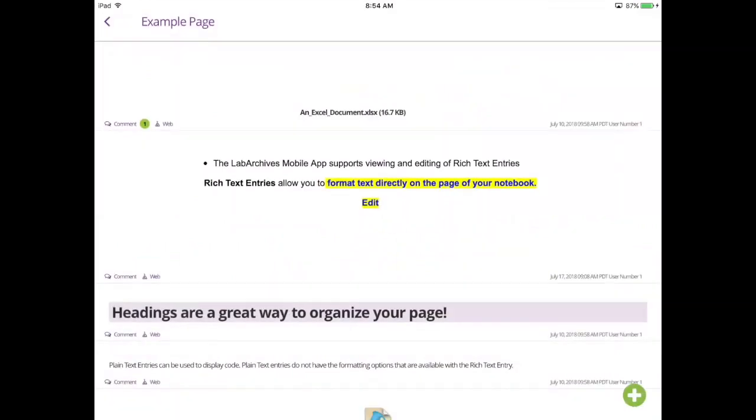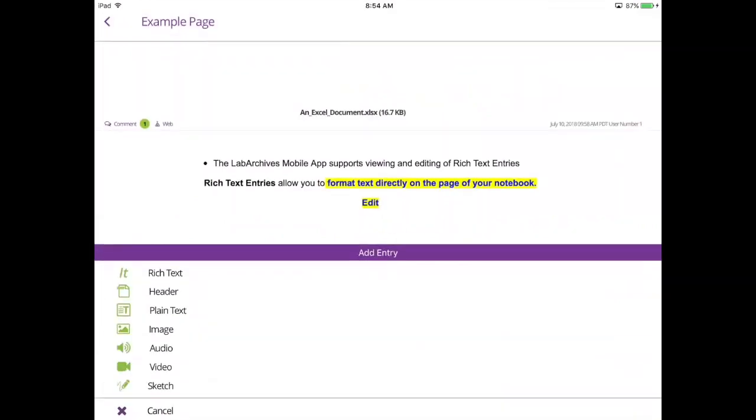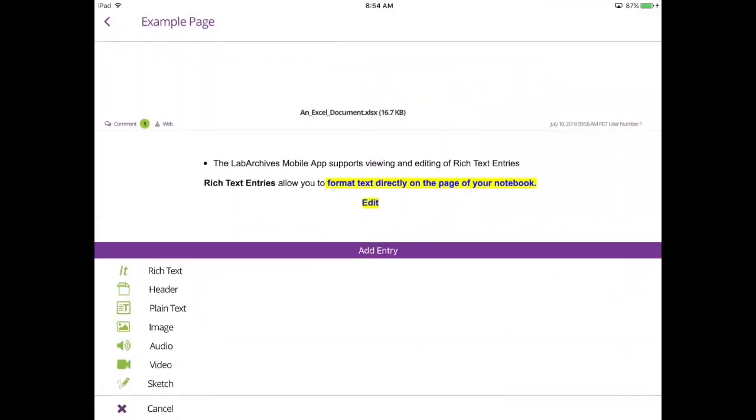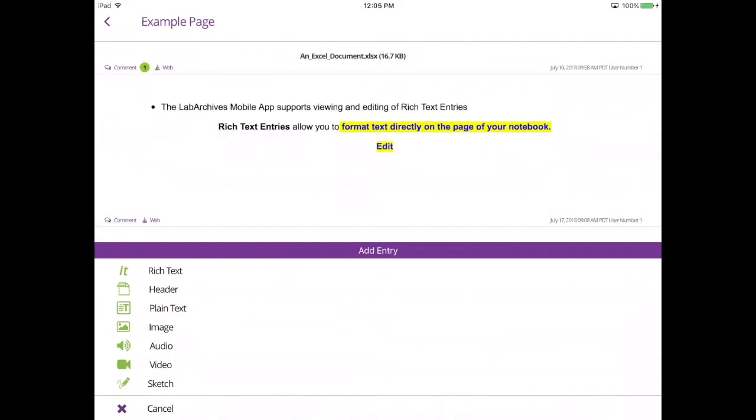To add a new entry to the page, select the green plus on the bottom right and select from the various entry types. You can add audio recordings, videos, and images to your lab notebook to capture real-time data.